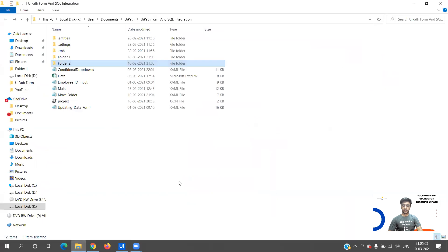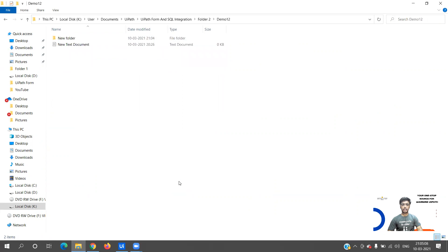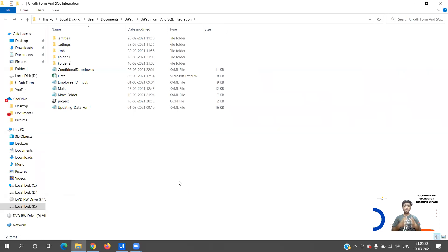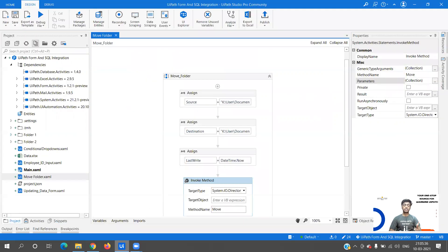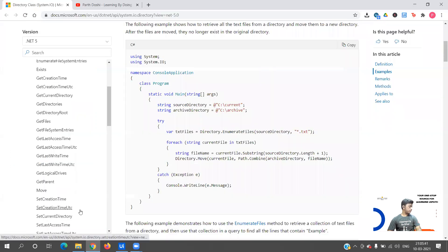The execution is completed and now you can see the Testing folder has been moved from Folder One into a Demo12 folder along with the subdirectories and files. This is the simplest method - we were able to move folders from one folder to another using just one single activity without using For Each or anything like that. This is where coding knowledge helps as an RPA developer, so I would suggest you learn C# and VB.NET.